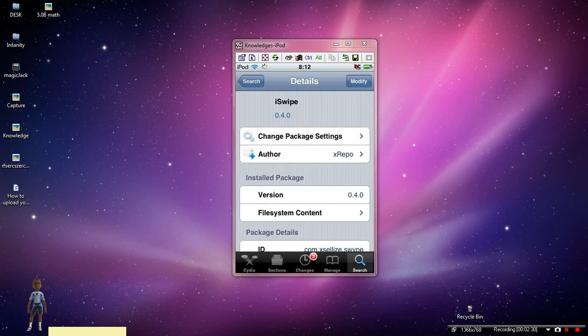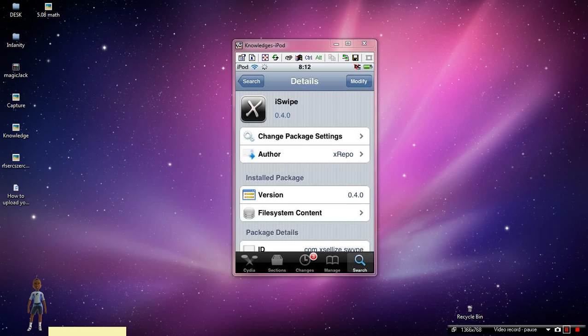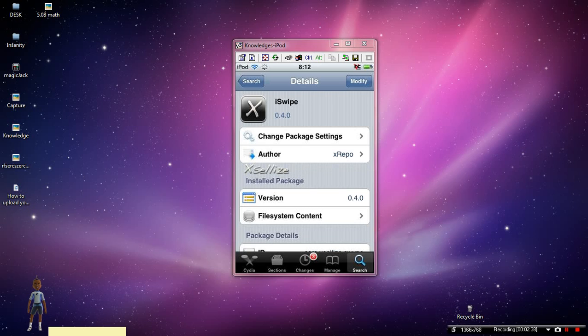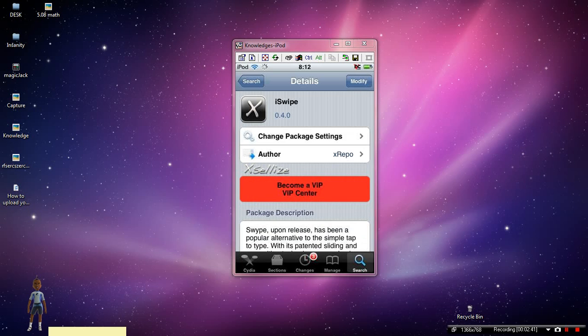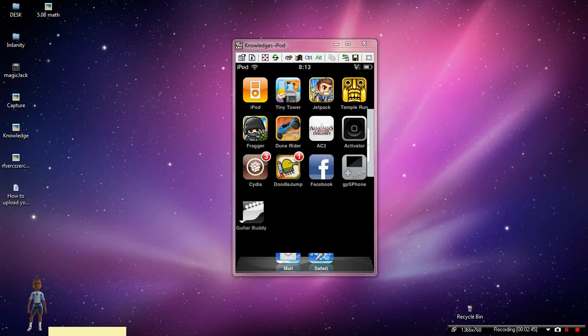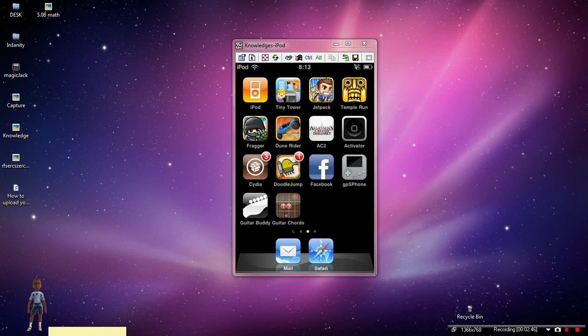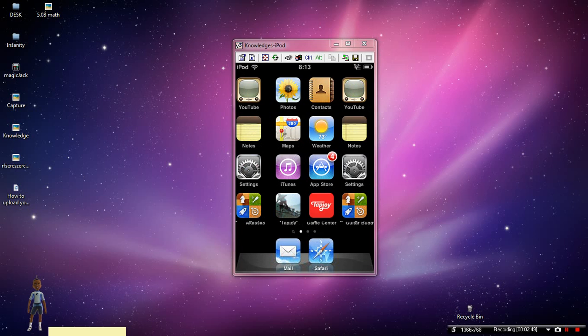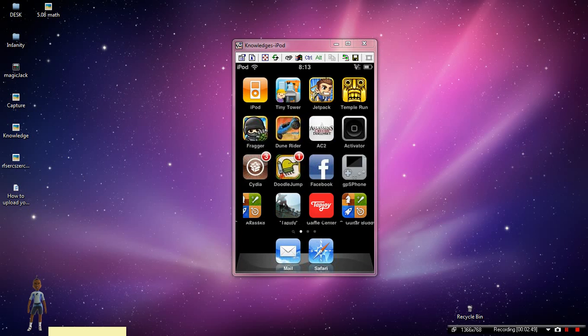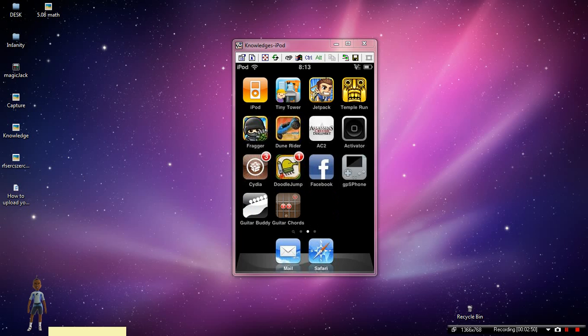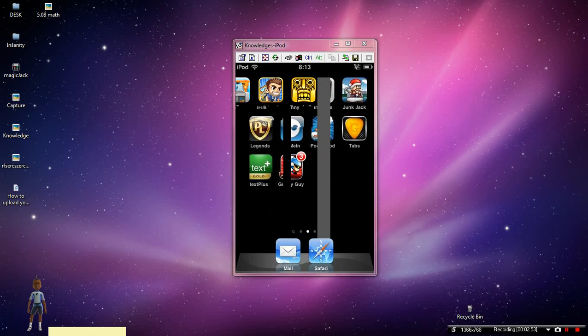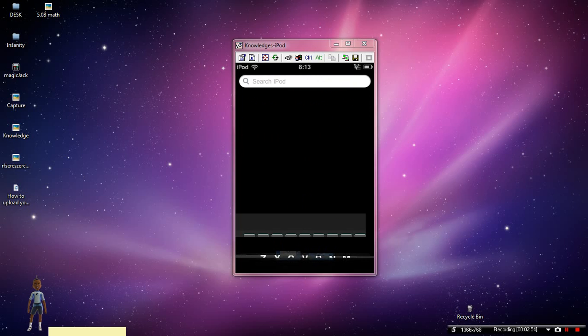Once you're finished, just go back to your home screen. Click the home button and then you're going to have a little plus icon, and that's going to be to add stuff. To test it out, you can just go to your search.